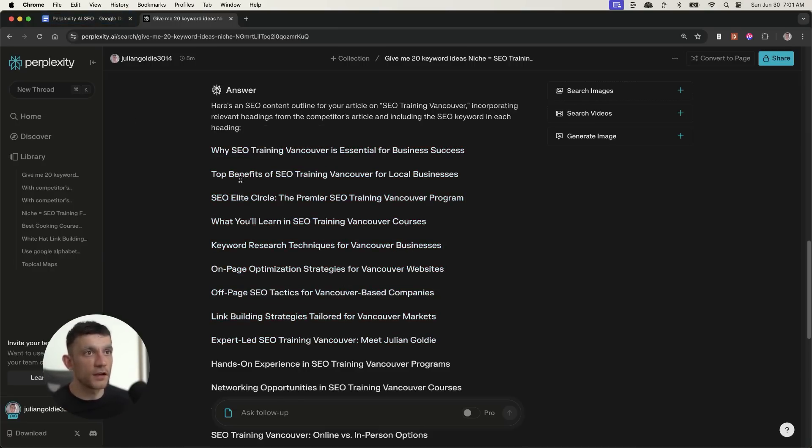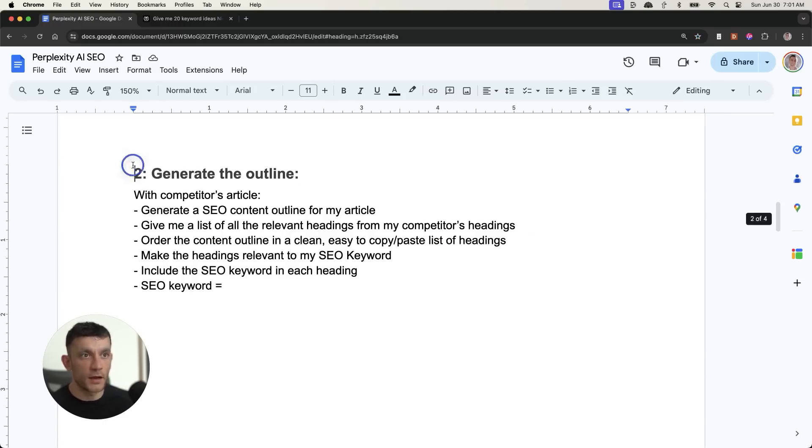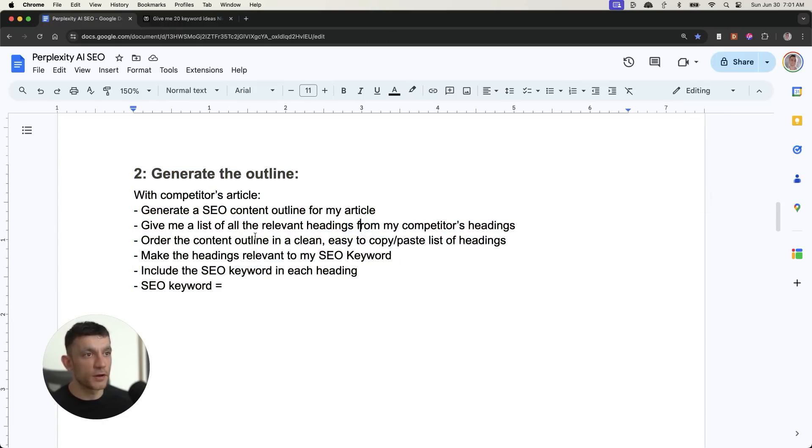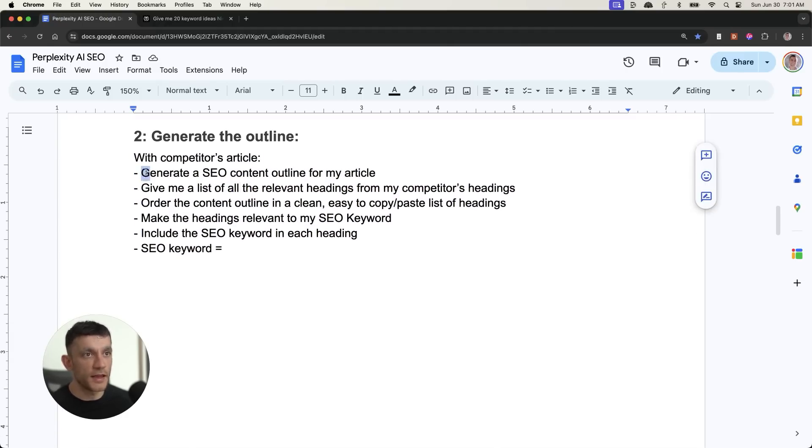So now you're going to say, okay, I know how to get 20 relevant keywords customized to my business in like one click. I know how to generate a content outline for my content so that I know exactly what to write about. That was pretty easy. How do you create the content, Julian Goldie? Well, that's the next step.